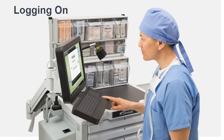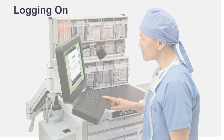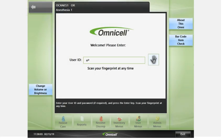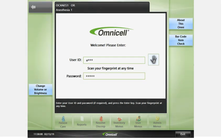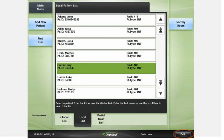Log on to the anesthesia workstation by using your fingerprint or by entering your username and password. Press Exit to log off the cabinet when you are done. This ensures that no transactions can be completed by another user with your ID.